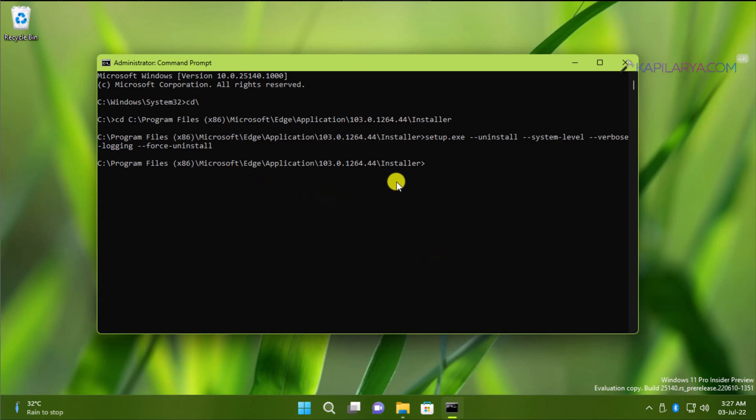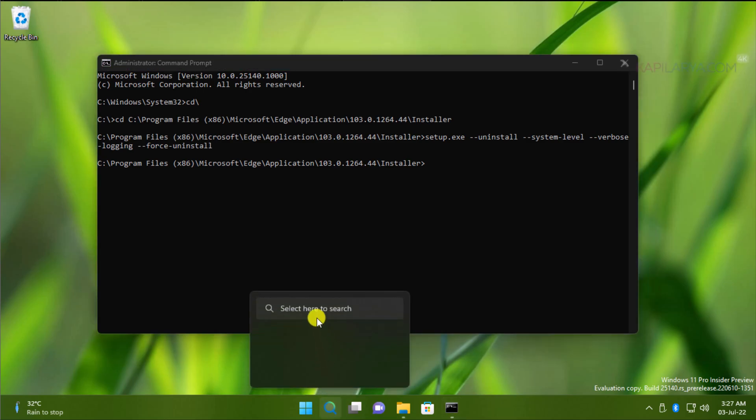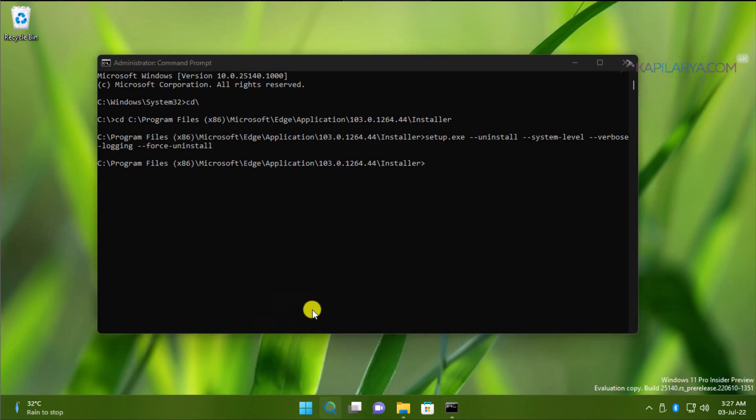Because Edge is completely uninstalled from the system, and we can verify this using search feature.